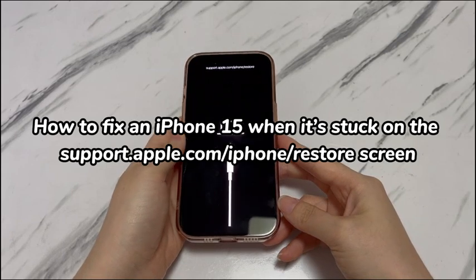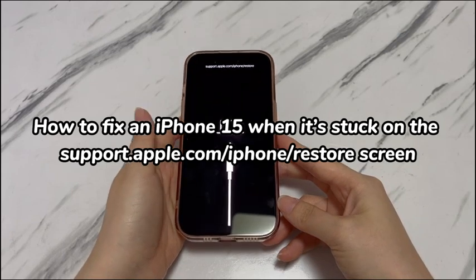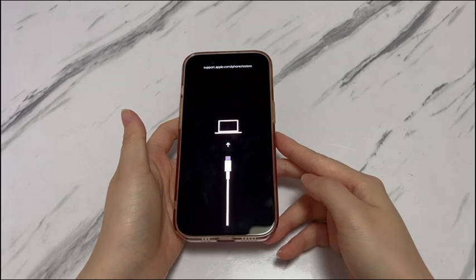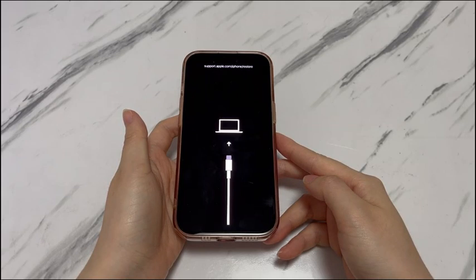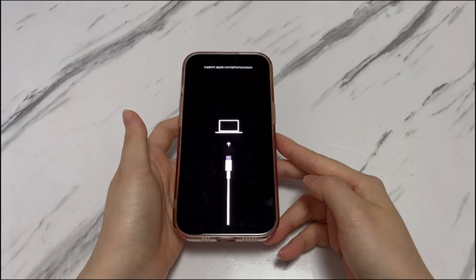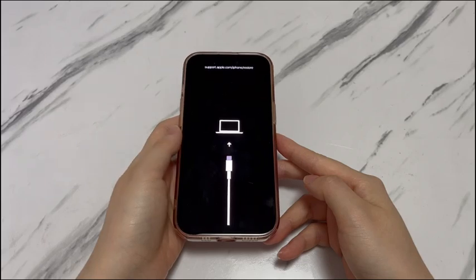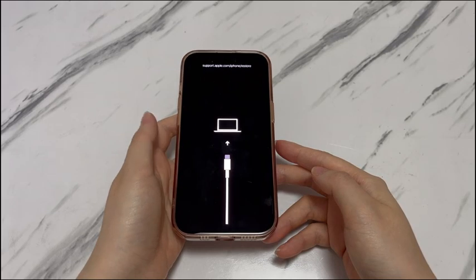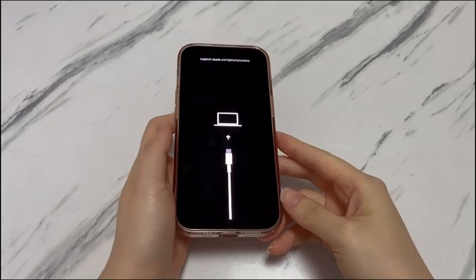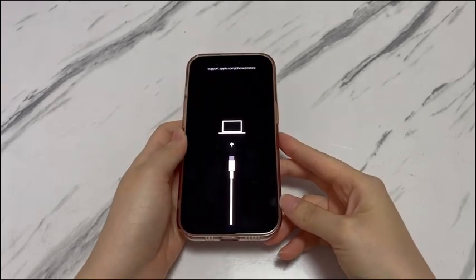You see your iPhone 15 is stuck with the support.apple.com/iPhone/restore screen showing a charging cable with an arrow to plug into a computer and you can't do anything. When the restore screen appears on your iPhone 15, it means that your device is now entering recovery mode — an advanced troubleshooting mode to let you connect your phone to a computer and do an update or restore to fix the issue.